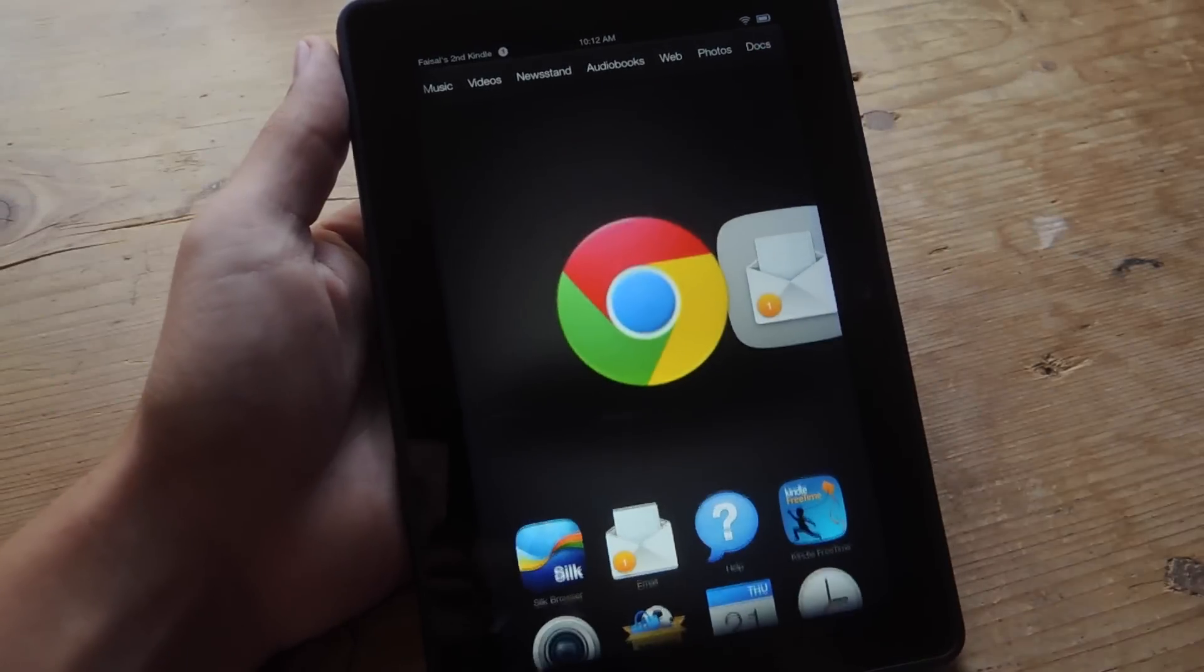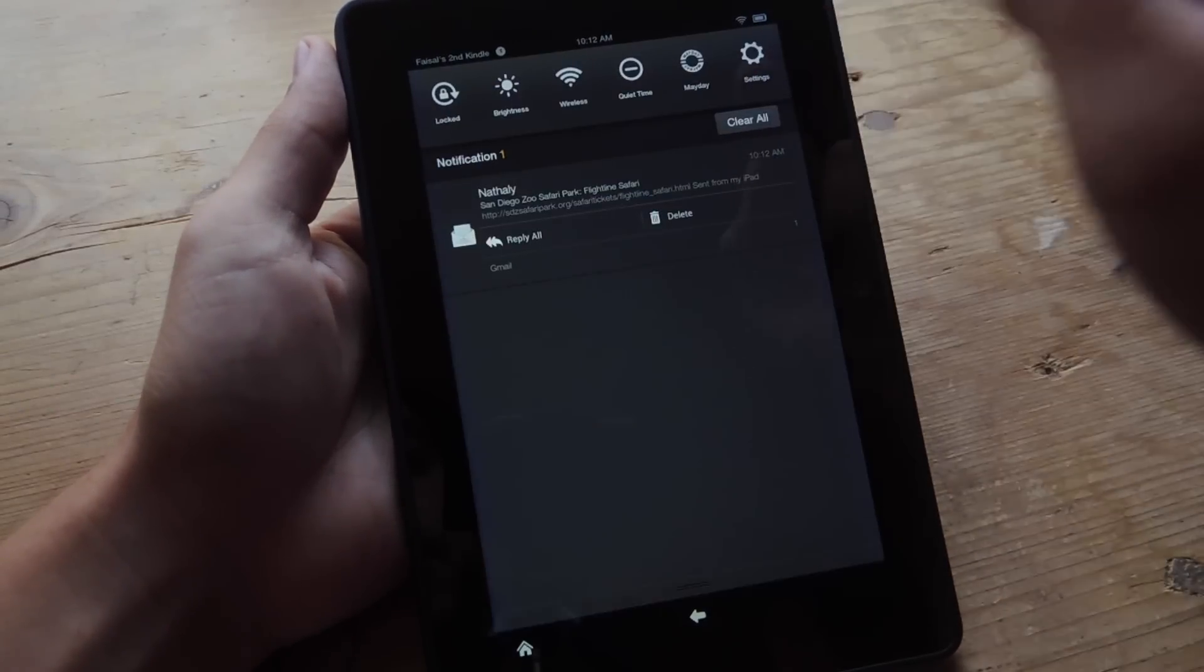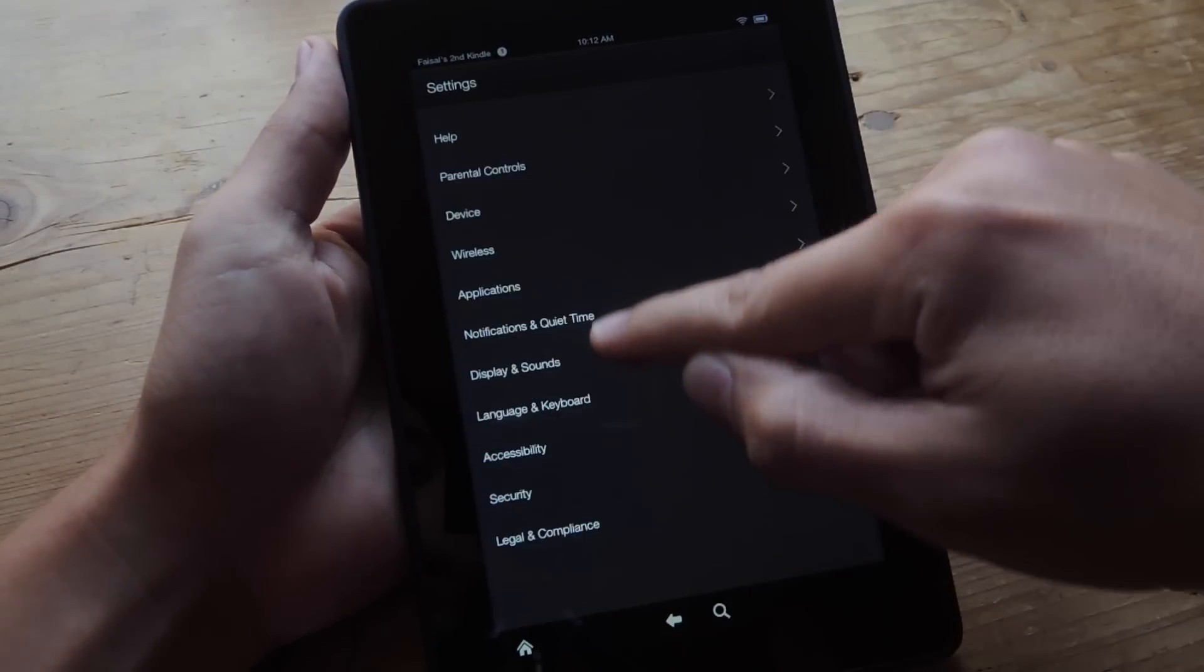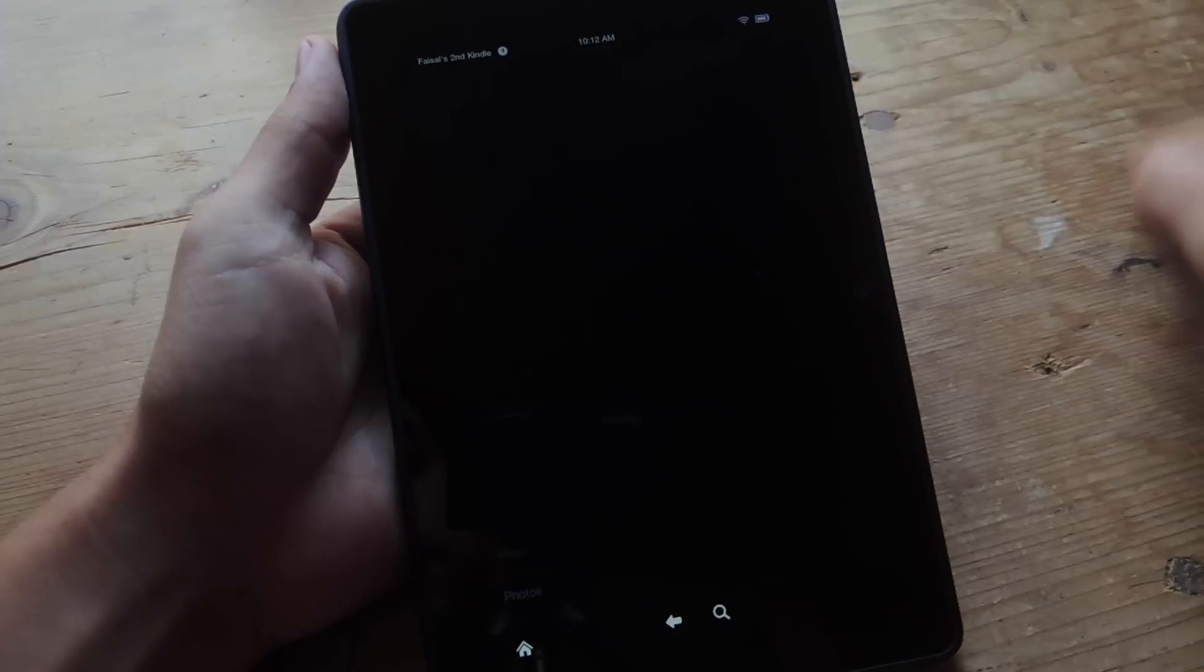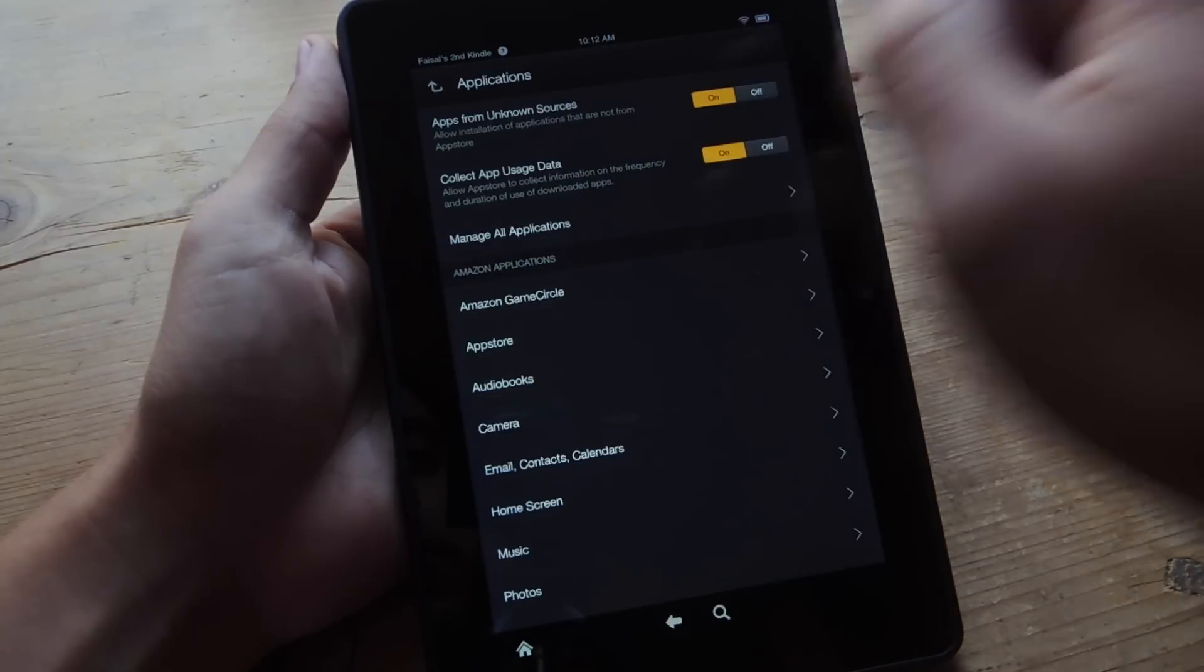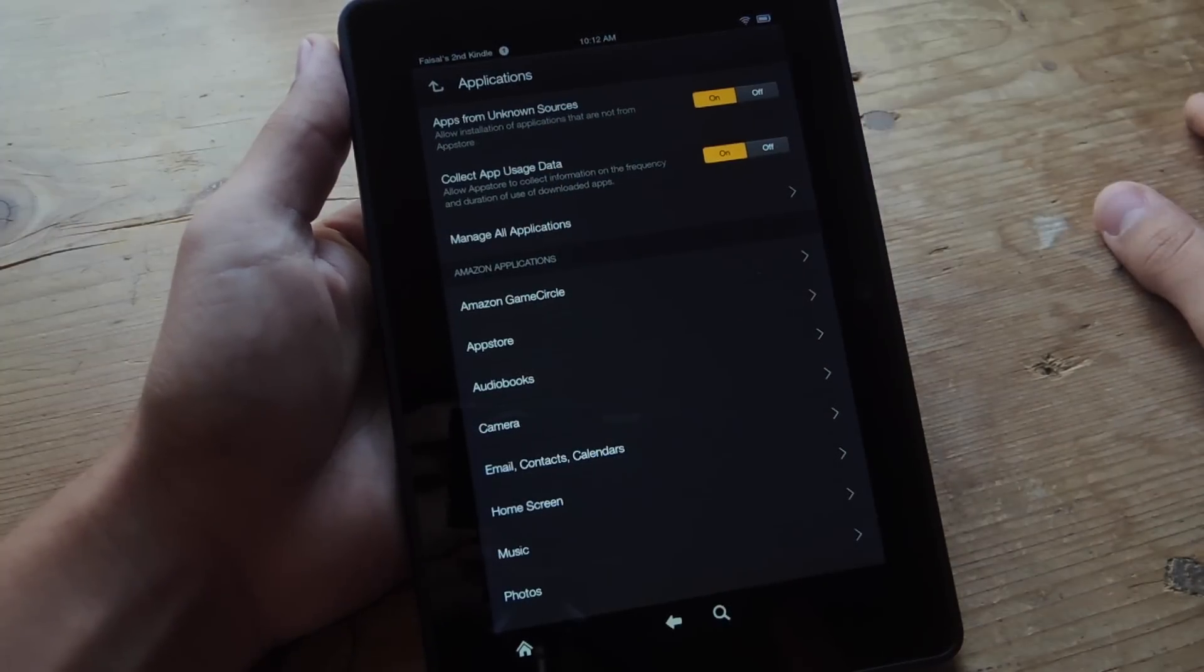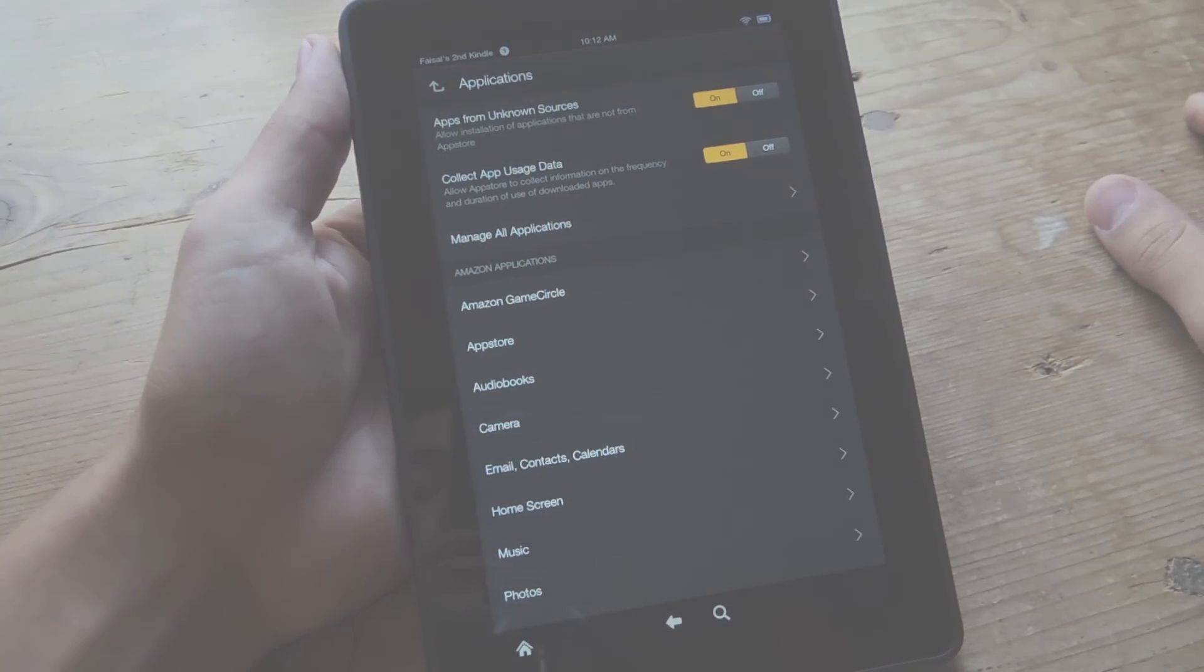So on your Kindle, first thing you want to do is go to the Settings. And we're going to go ahead and go into Applications. And right up here, Apps from Unknown Sources, make sure this is enabled. So check that on.